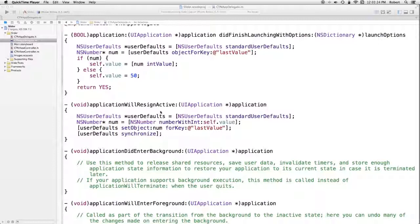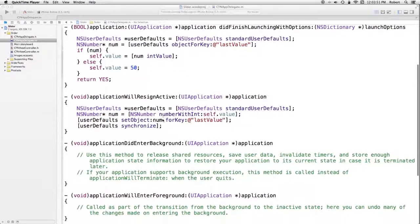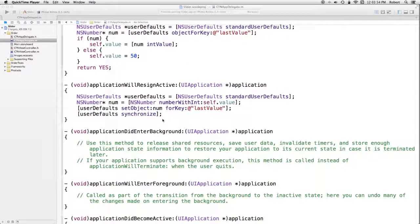I could have made the property in appDelegate.h NSNumber instead of NSInteger, but I wanted to show an example of using NSInteger as a property, and using NSNumber would also expose more of the data model to the ViewController, which I didn't want. That's all the code. Don't forget that CTNAppDelegate.h must be imported into the ViewController.m. Let's go to the next slide and actually test the app.